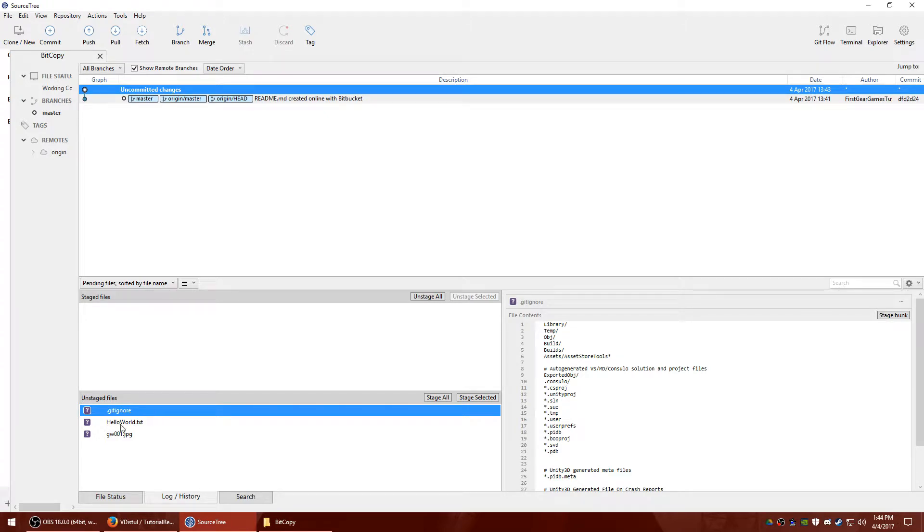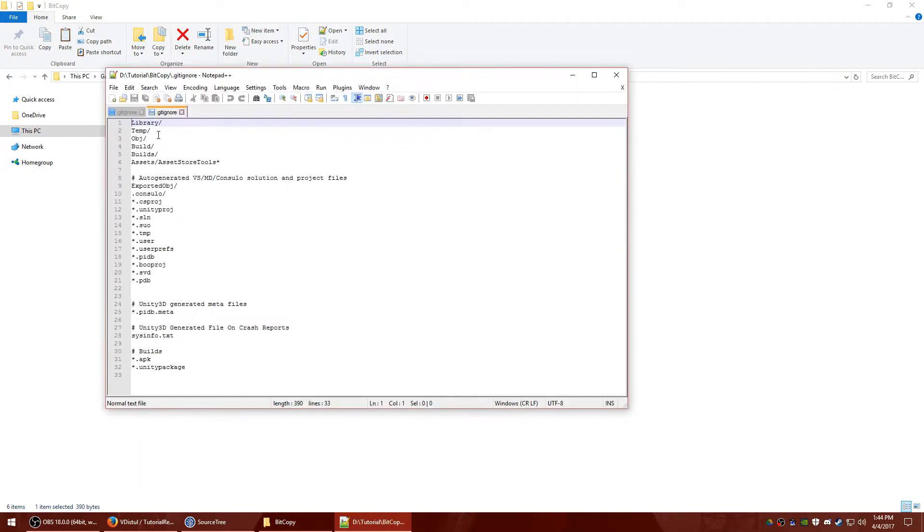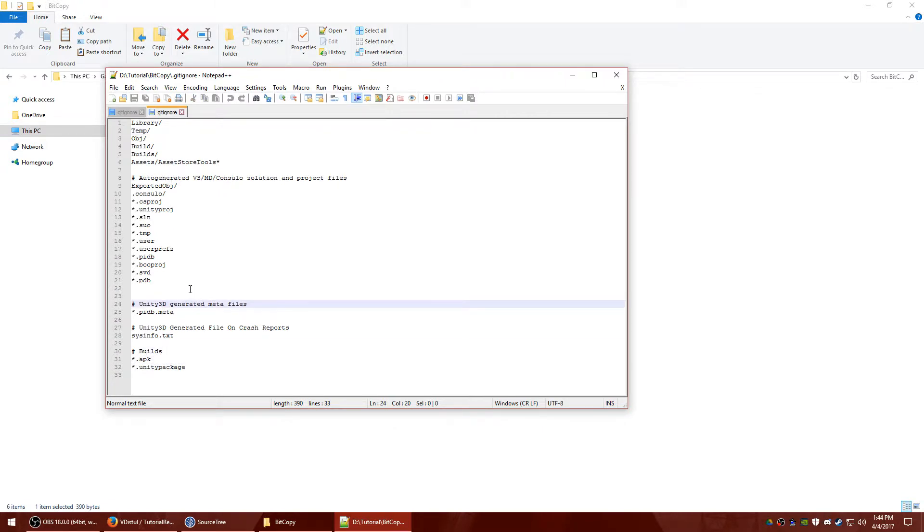You'll notice that the build folder isn't in here. That's because in the gitignore file, it excludes the build folder. The gitignore is essentially all the files you do not want to back up. And all of these files are build files or temporary files generated by Unity.